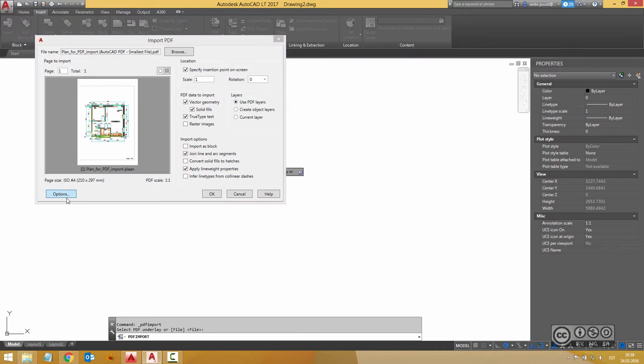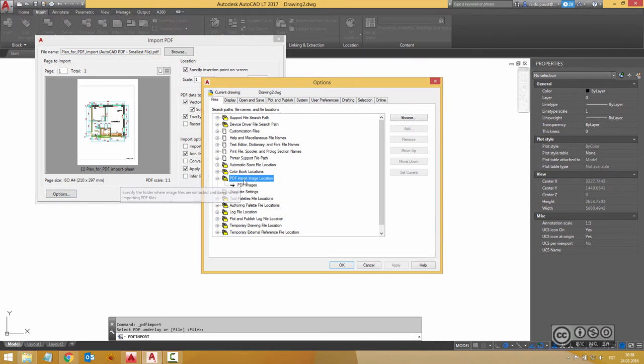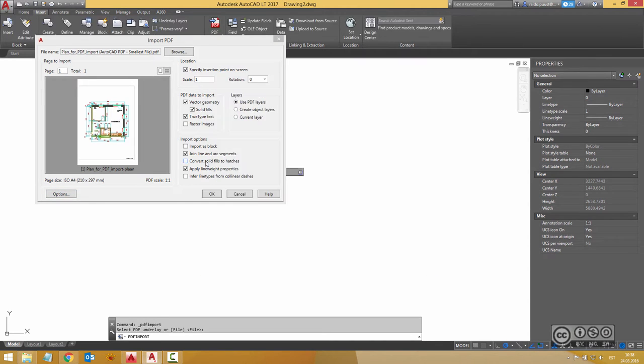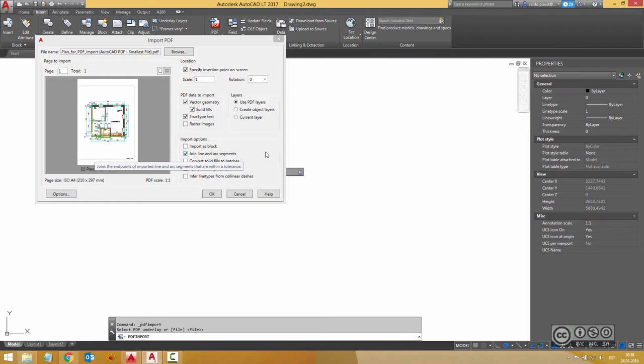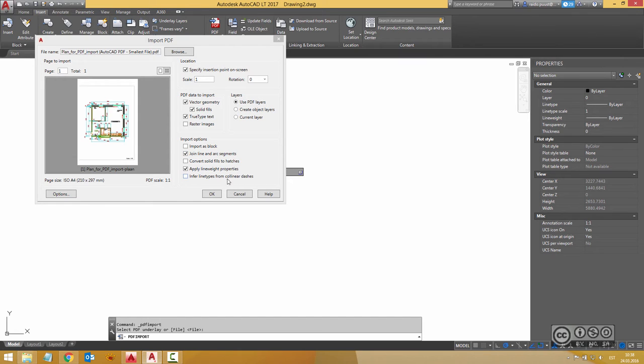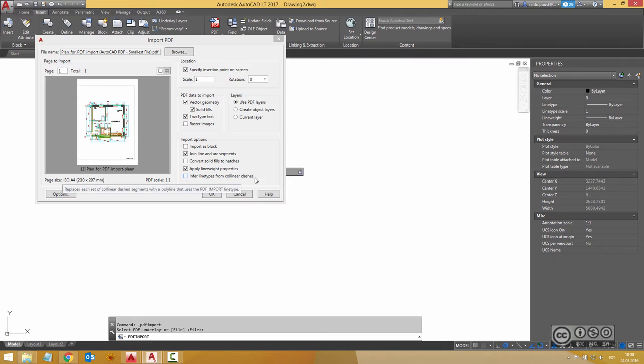You can click also options here and you can see PDF import image location. And also you can join line and arc segments. It's good to select it because then we get just a few lines. It joins if our lines are connected with each other in certain tolerance. Sometimes I may want to use also infer line types from collinear dashes but at the moment I leave it empty.